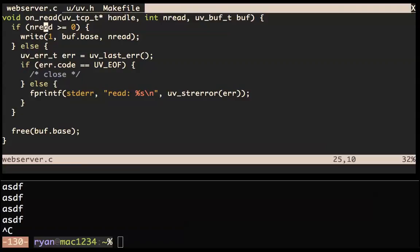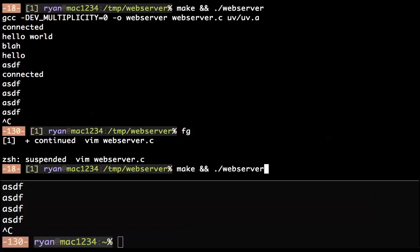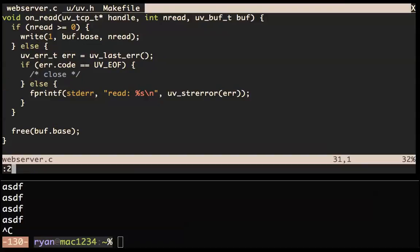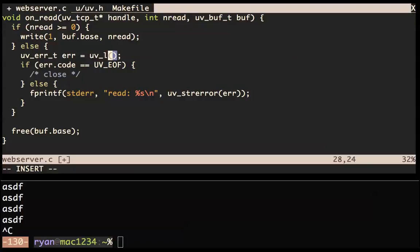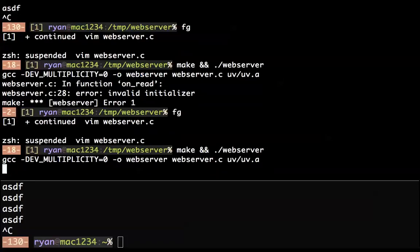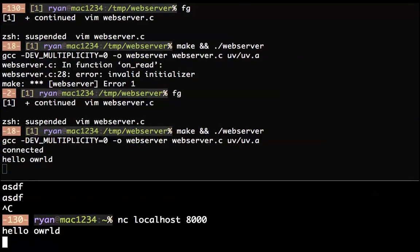We've got an invalid initializer. Let me fix that — it's uv_last_error. It seems to work. Can we connect? Hello world works. And if I control-C from netcat — yes, we are now handling disconnects.